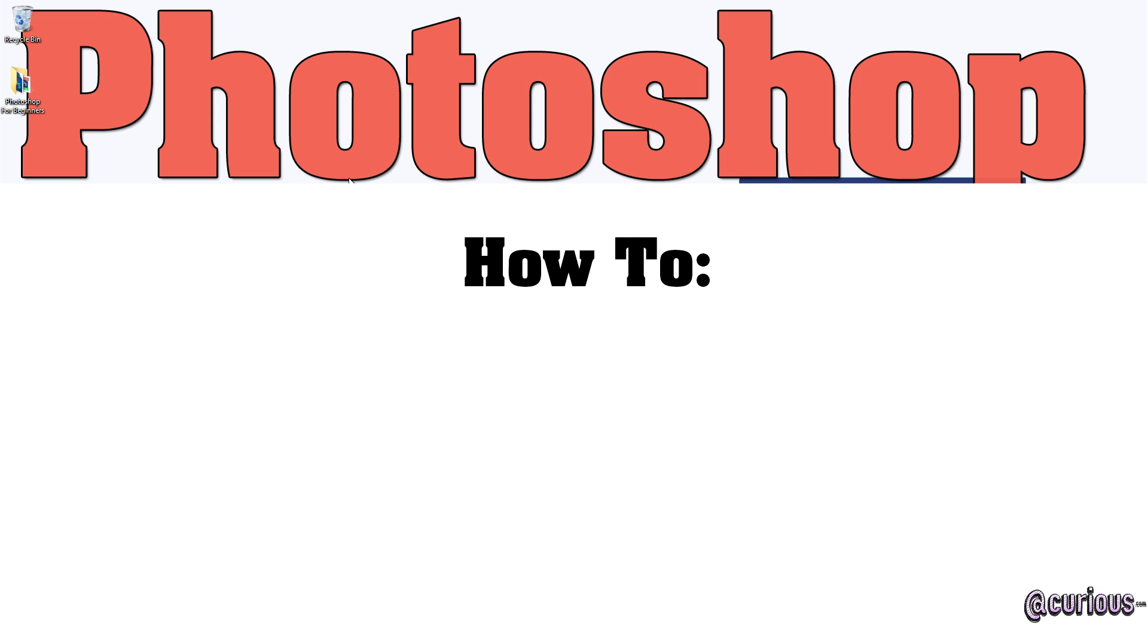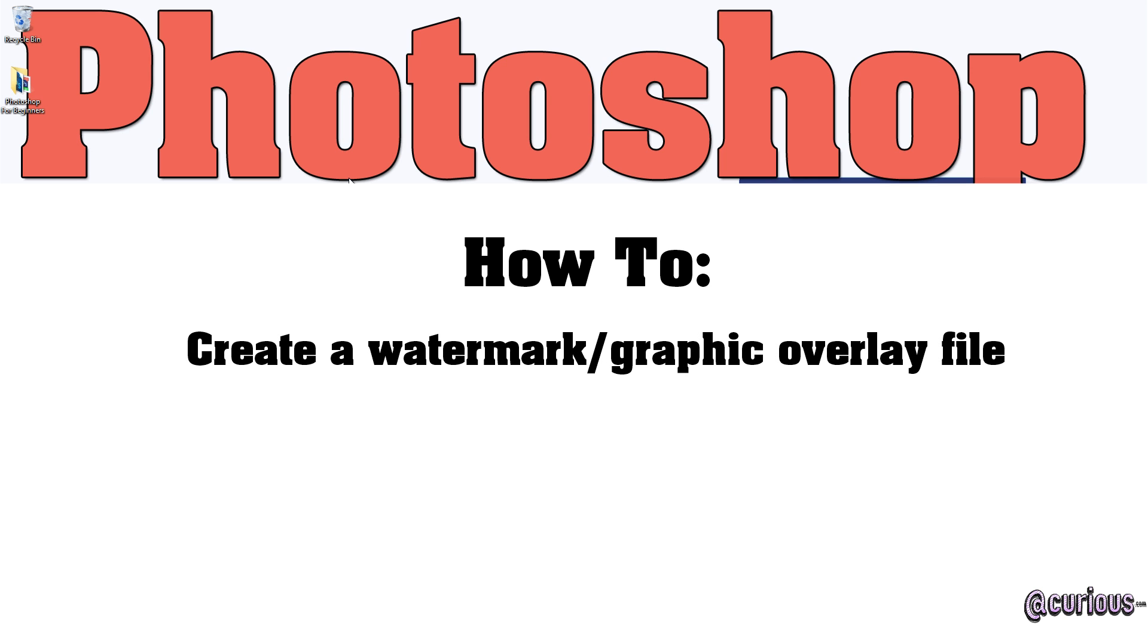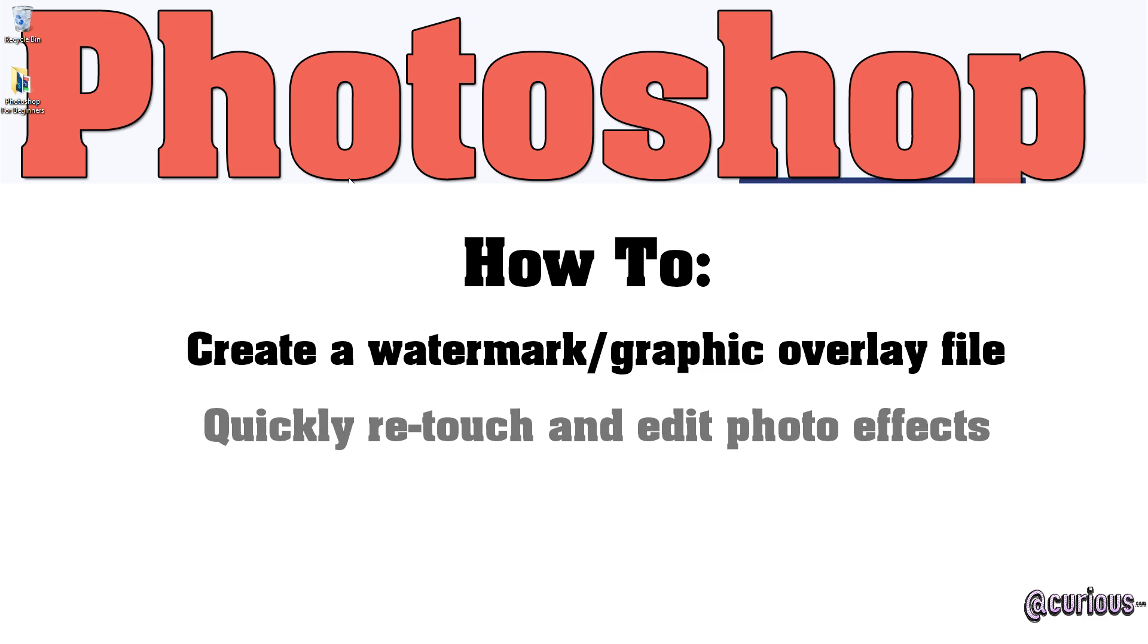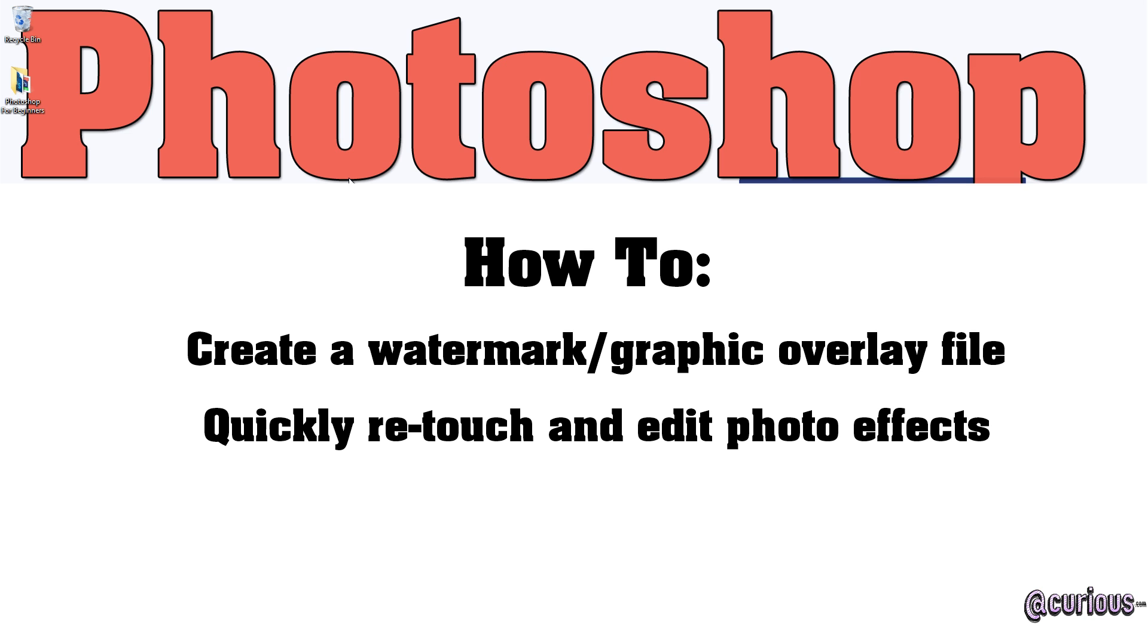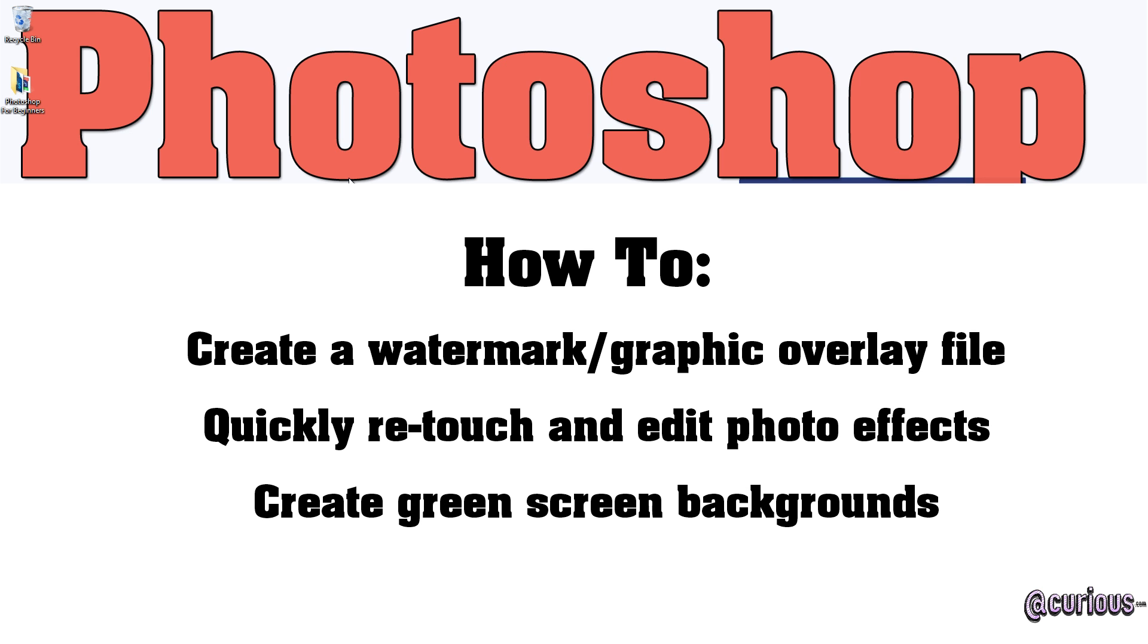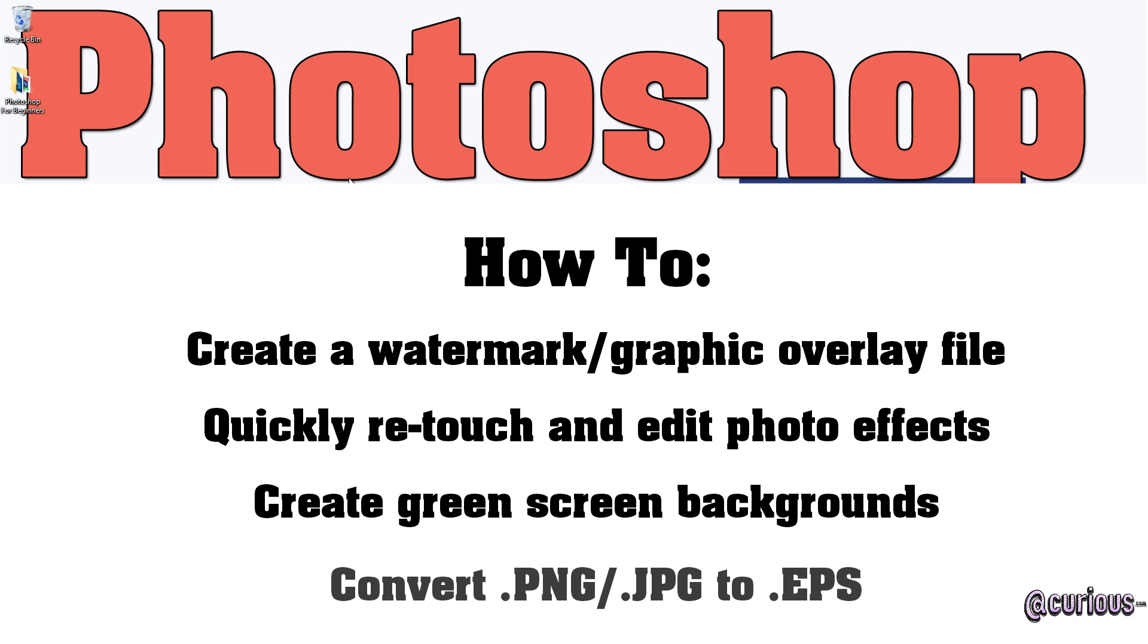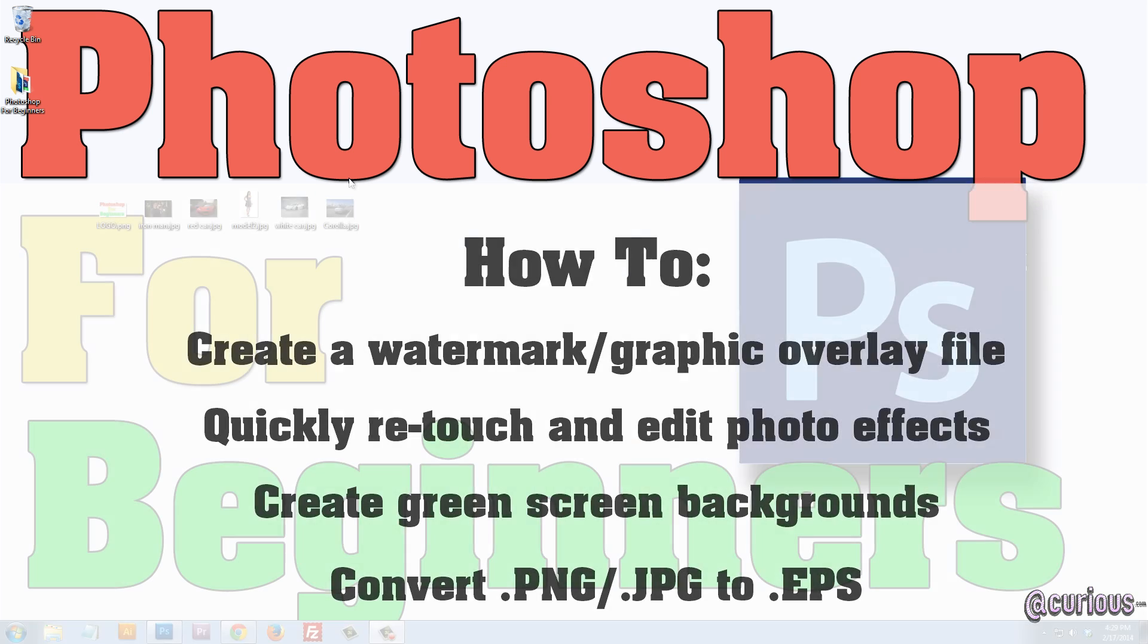Now I'm going to show you how to do a few things. How to create a watermark file, also known as a graphic overlay. Some simple photo retouching tips that go a long way in retouching and modifying your photos. How to convert a PNG or a JPEG to an EPS file.